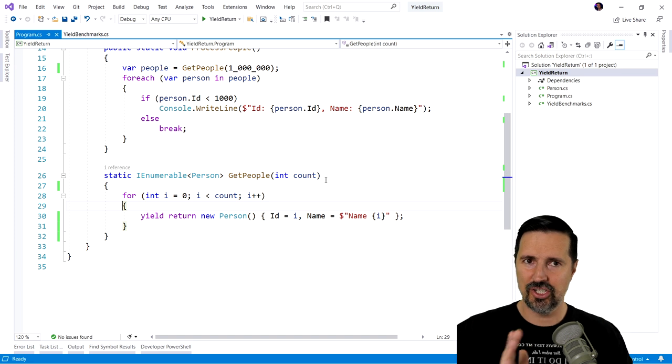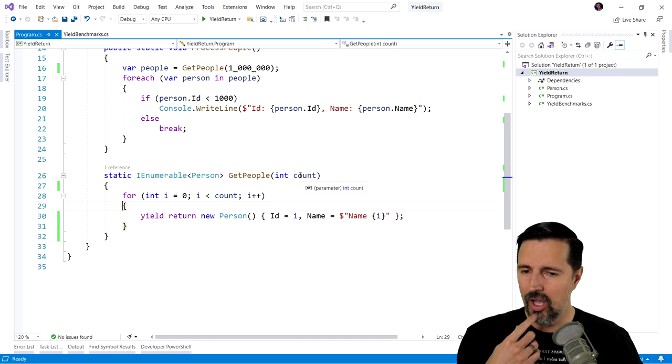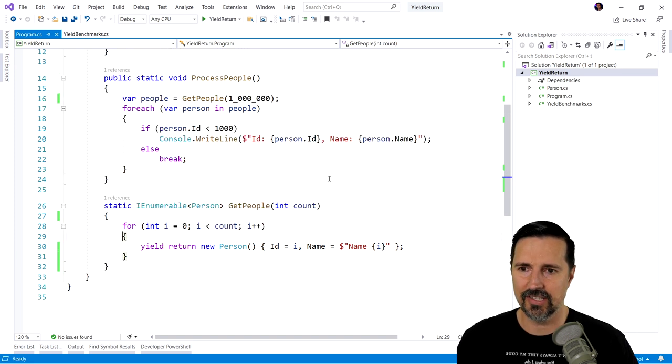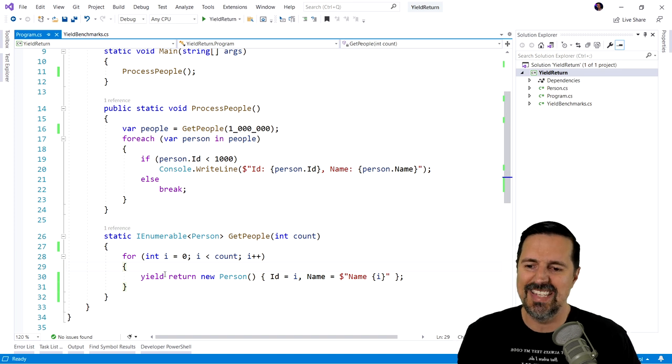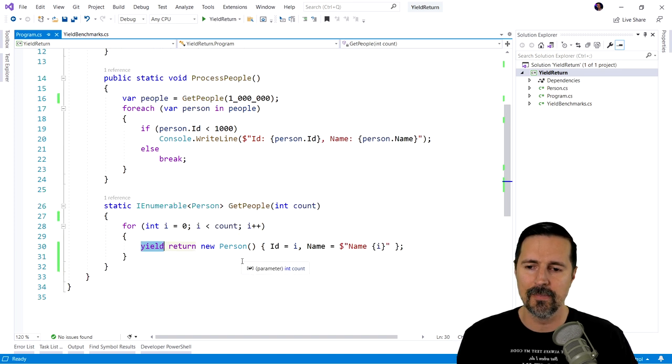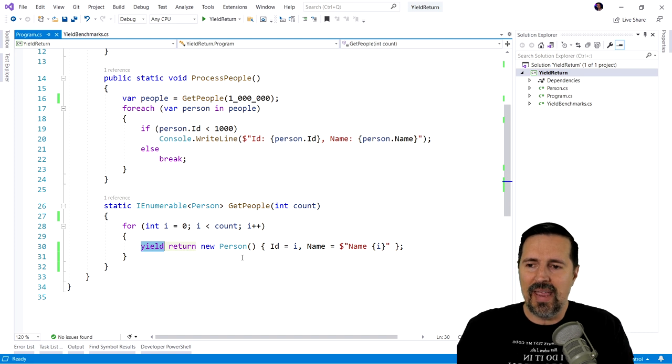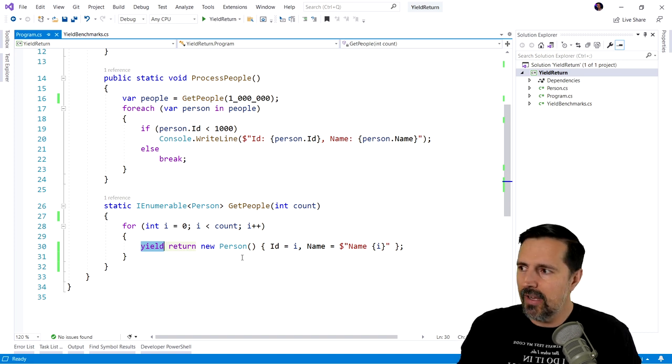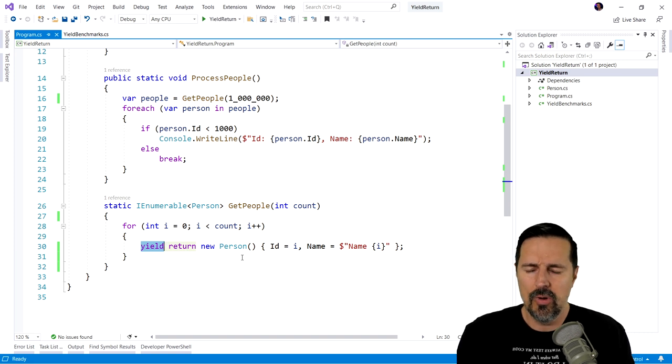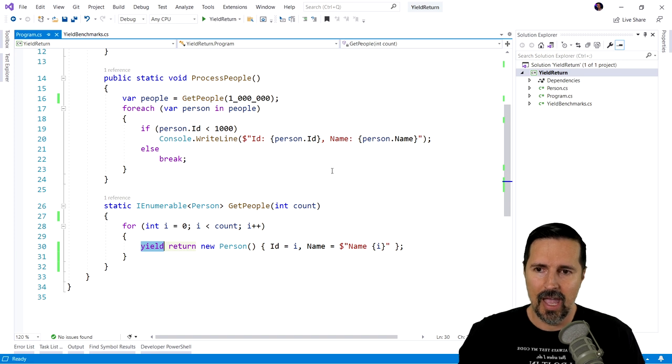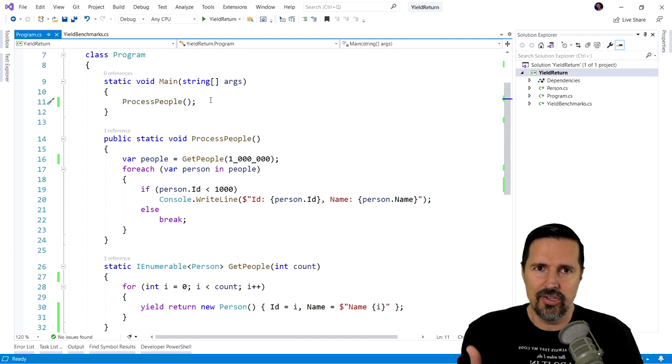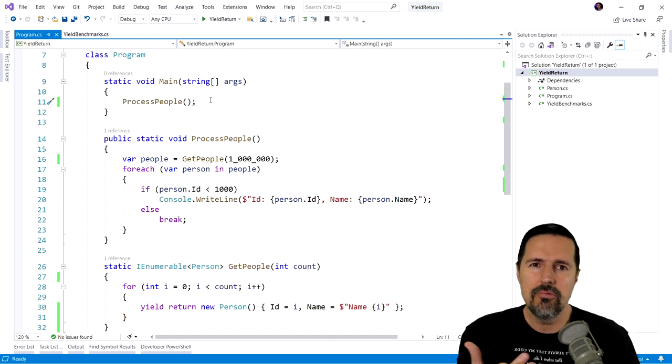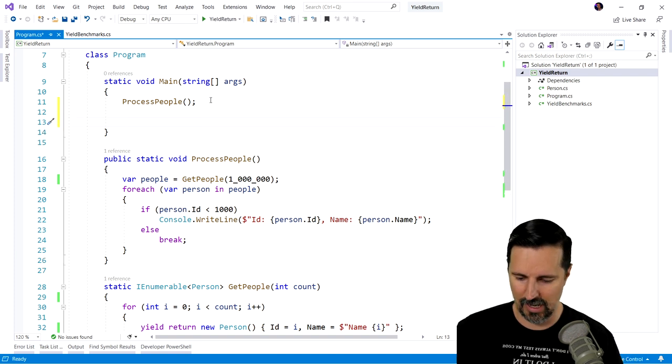Before I show you our benchmarks, I kind of want to discuss what's kind of going on here. When we use the yield statement, what are we really doing? Well, we're basically creating an iterator. We are creating an iterator. And if you don't know what an iterator is, you use them, you just probably don't realize it.